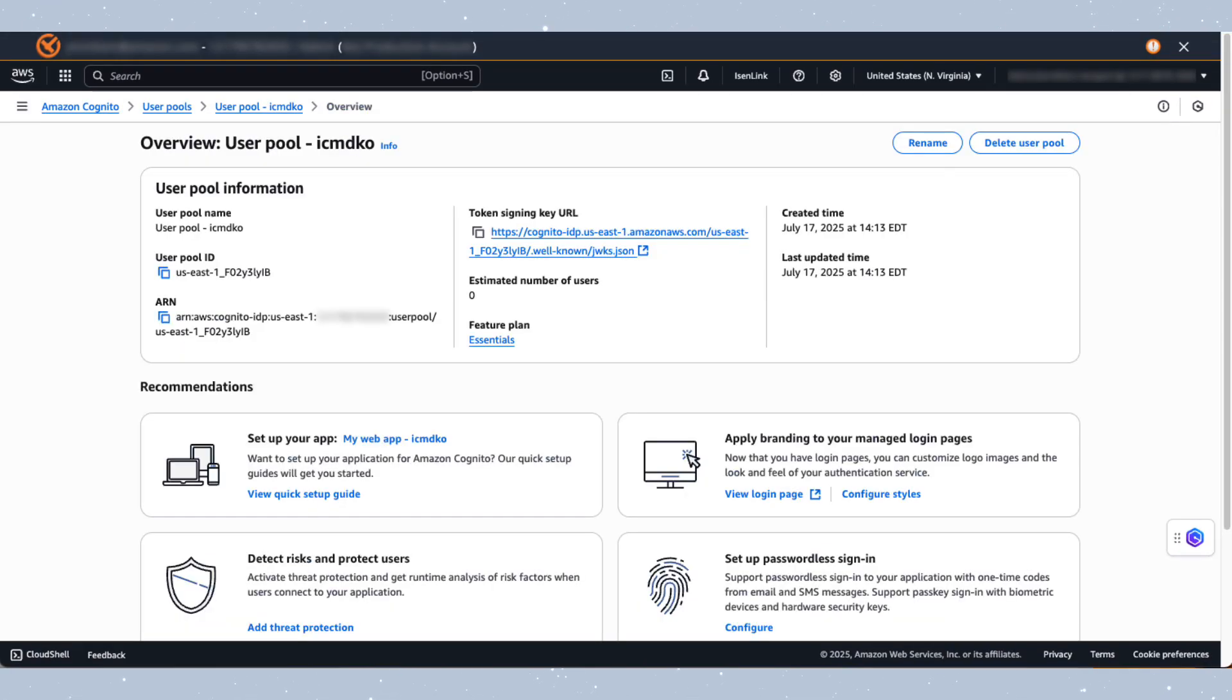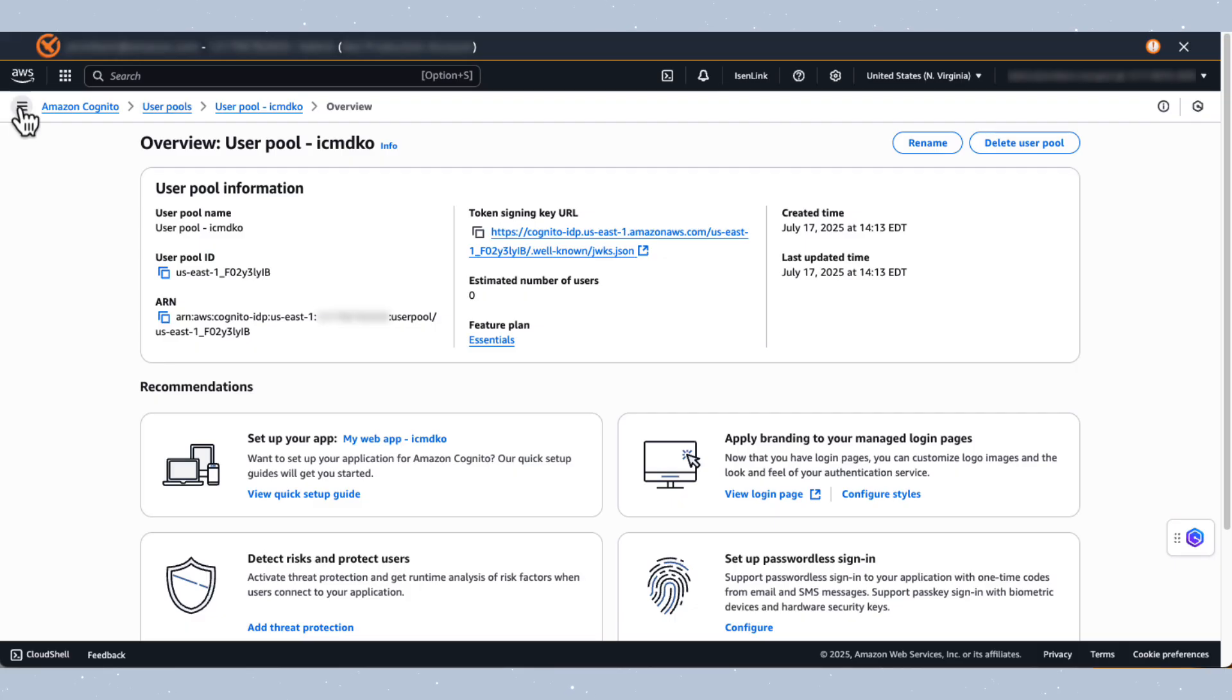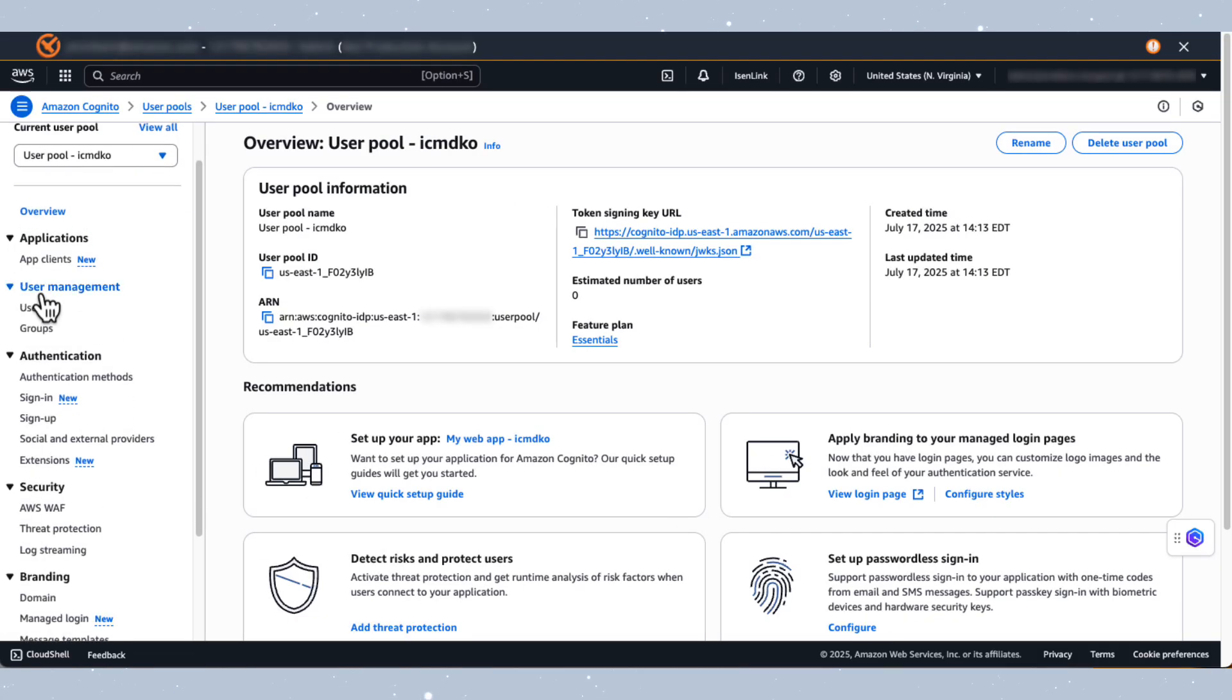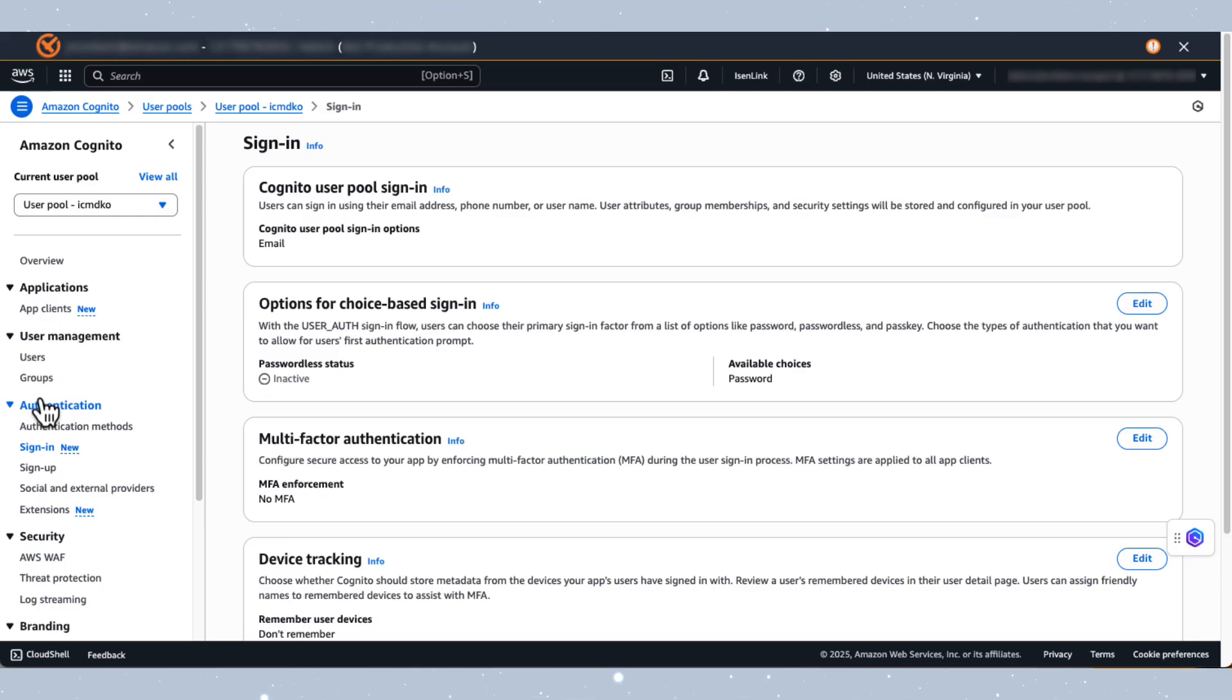After customizing the visual elements, I want to configure additional authentication options. I've navigated back to the overview page for the created Cognito user pool. Here, I want to open up the navigation pane. I then want to select sign in under authentication. And this would direct us to the sign in configuration page. On this page, you can adjust the settings for choice based sign in, which provides users with more options for authentication or identity verification.